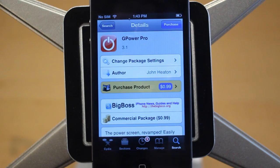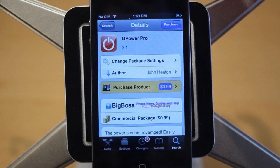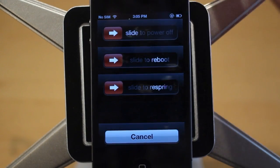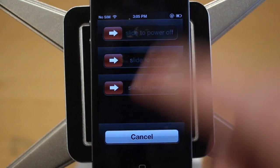Anyways guys, that's G-Power Pro. It's a Cydia tweak that adds a few more options under the slide to power off screen right here.